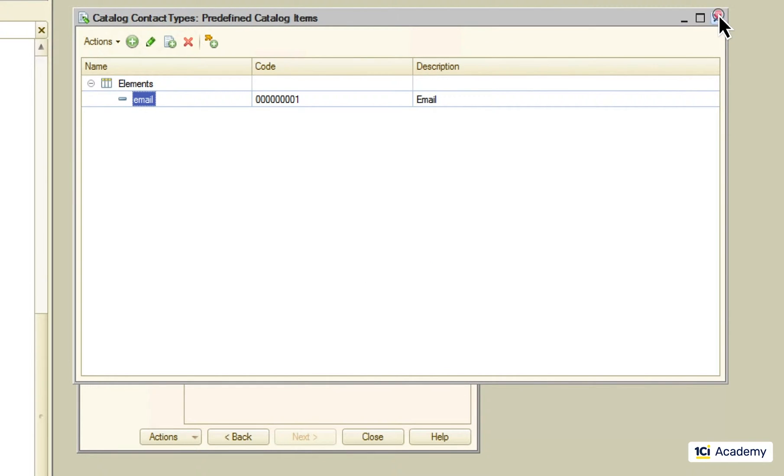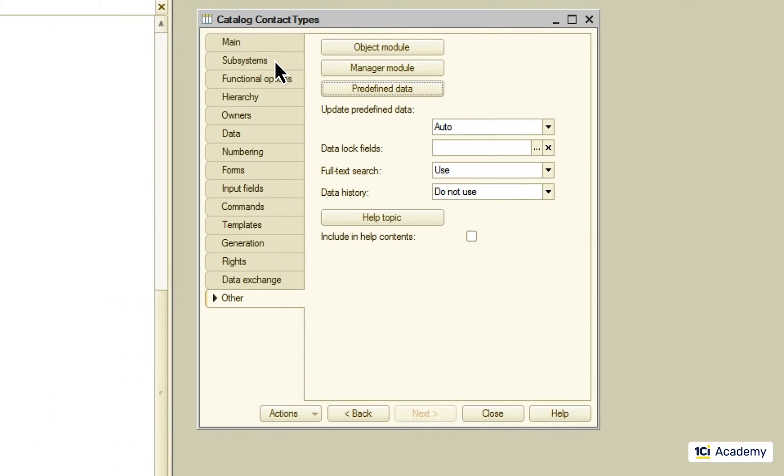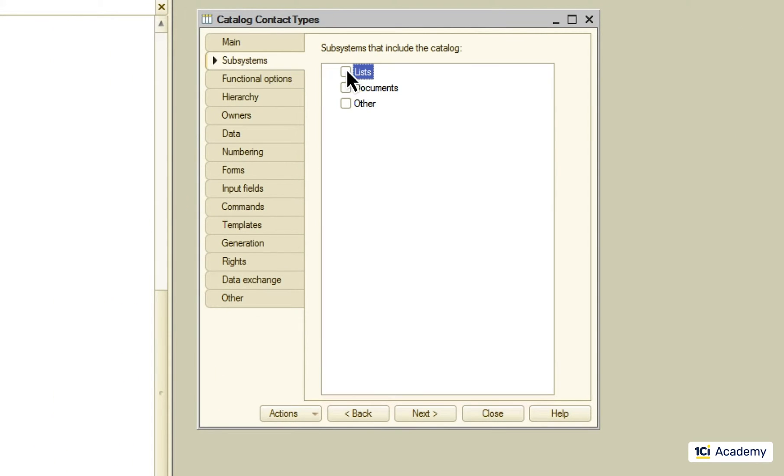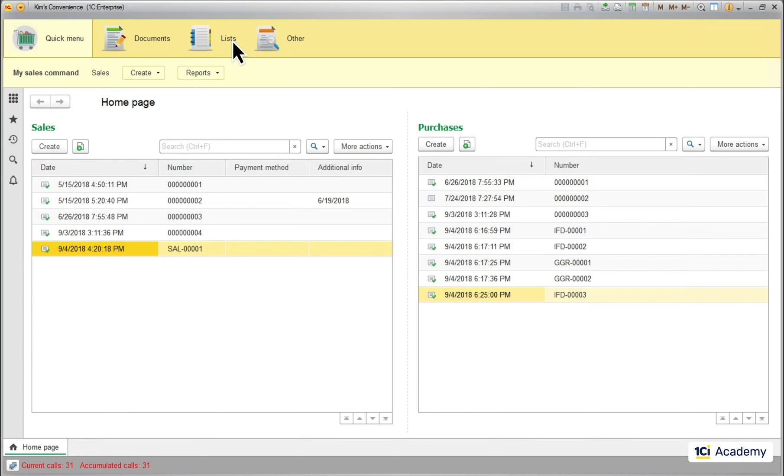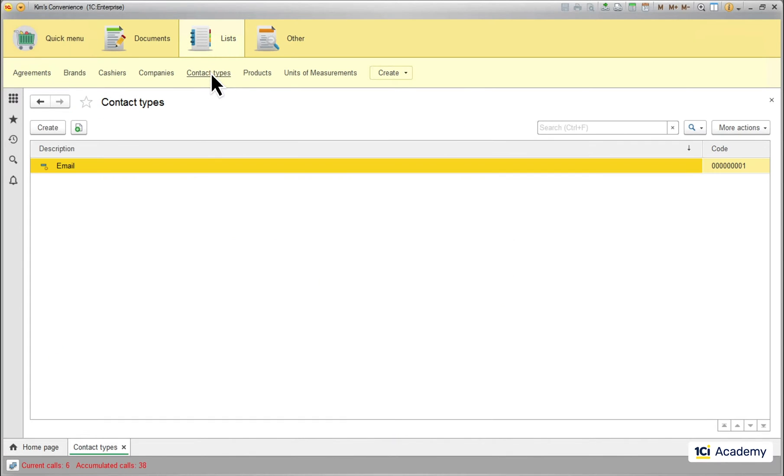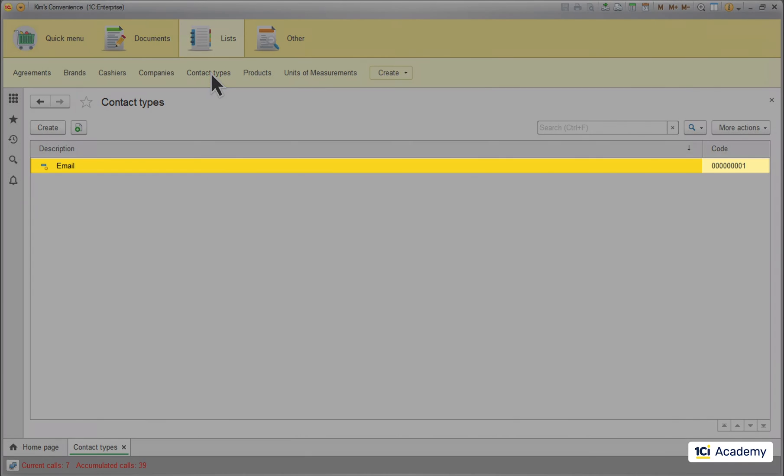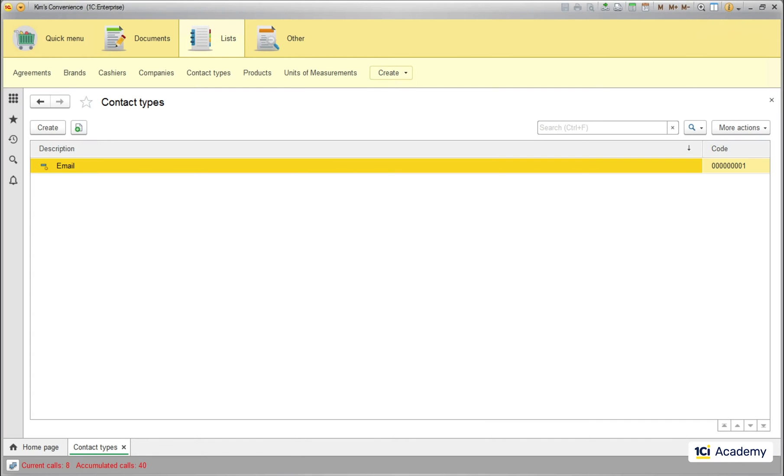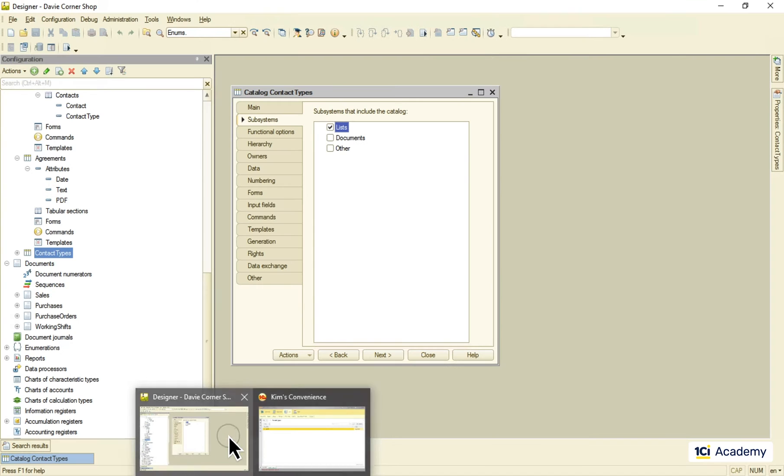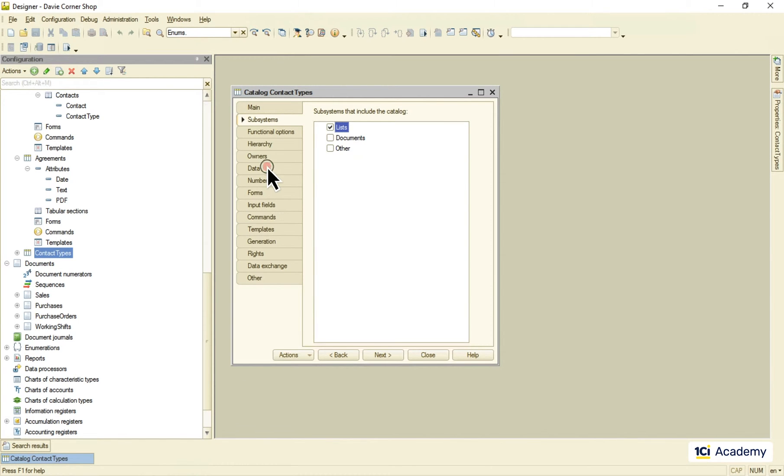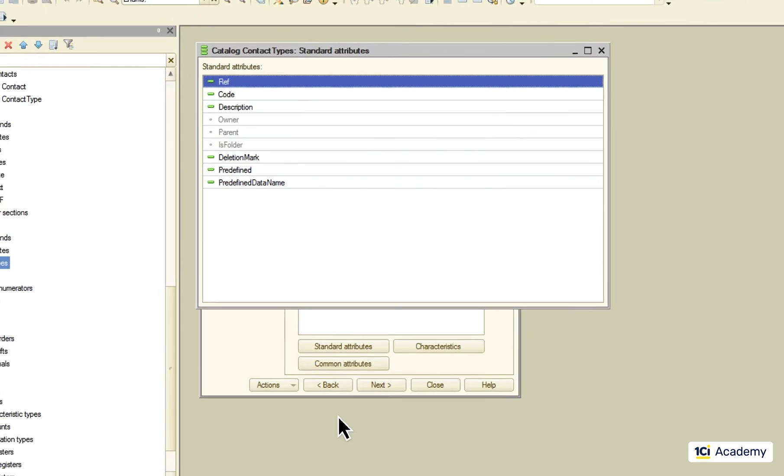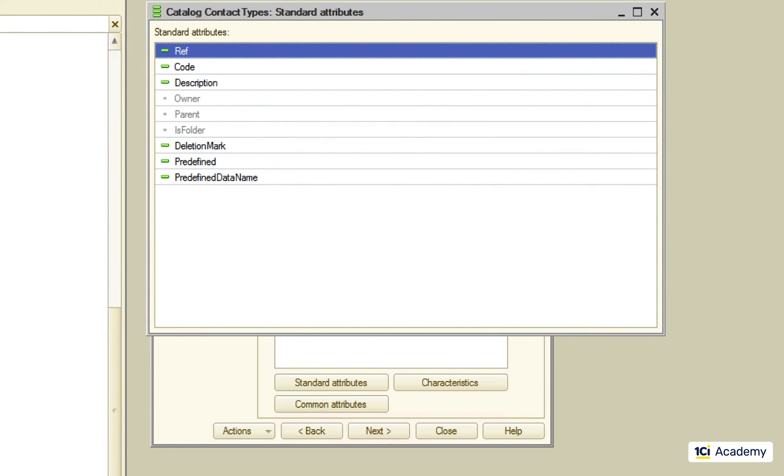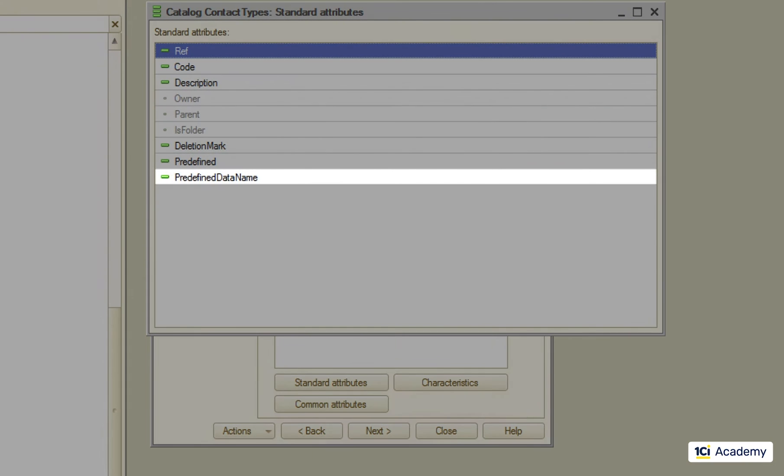Let's add the catalog to the list subsystem and check out what it looks like in the application. As you can see the platform already shows this email element even though I just created a catalog and never added any data to it. What actually happened here is the platform saw the predefined item in the metadata object and created a catalog item pointing to it with this predefined data name standard attribute.